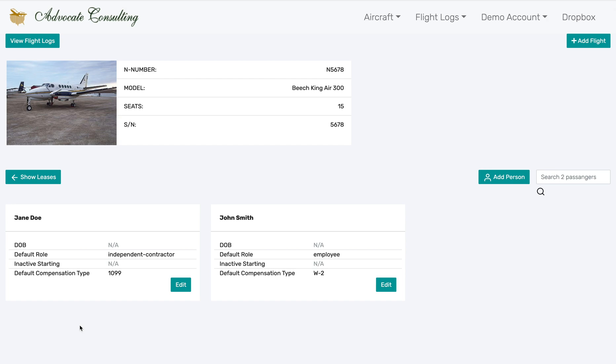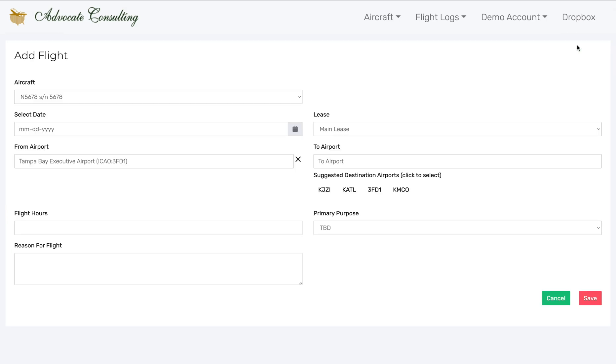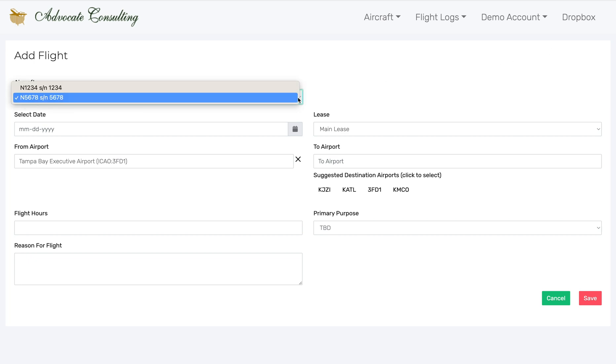The most common feature that people will generally be using in this flight log tool is adding a flight. The place to add the flight is here in the upper right corner — the Add a Flight button. You can change the aircraft if necessary.